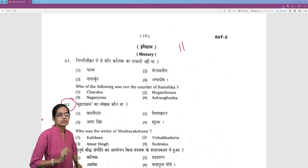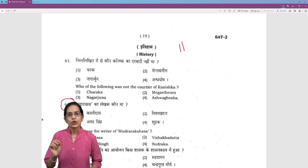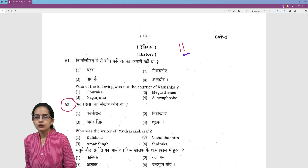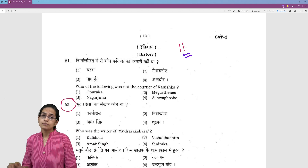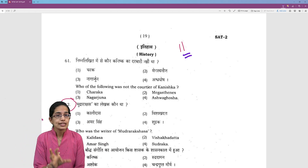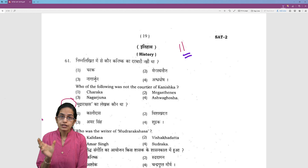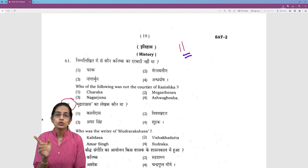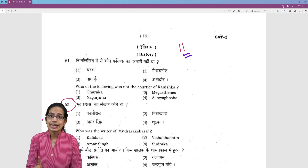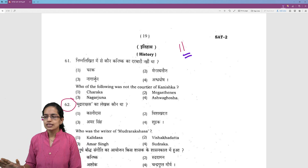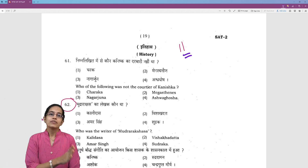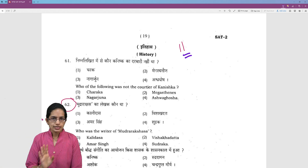Let's start with the social studies section for your NTSC examination. History has around 11 questions. In social studies, you would see questions related to your state for your Stage 1 examination — no negative marking, but questions related to your state. So even in history, you would have questions related to your state, and even in political science and so on.